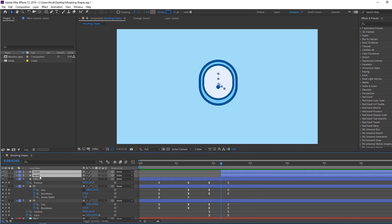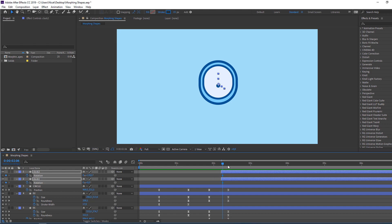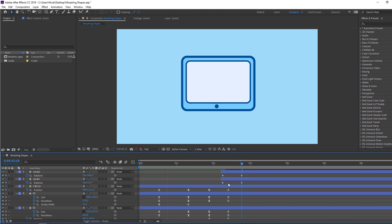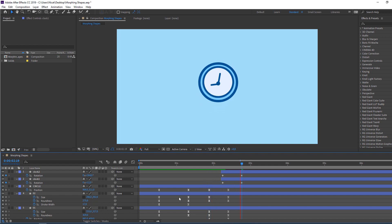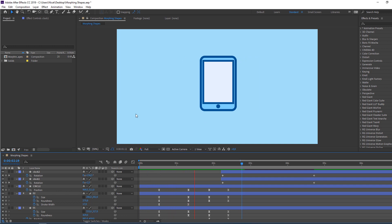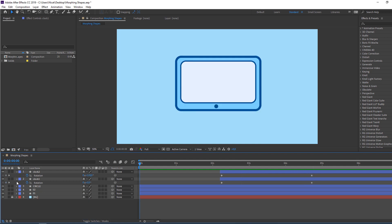Select these clocks, press R to reveal rotation, make a new keyframe, go to the new time, and change the rotation. Change the color and time duration. Let's make more details.